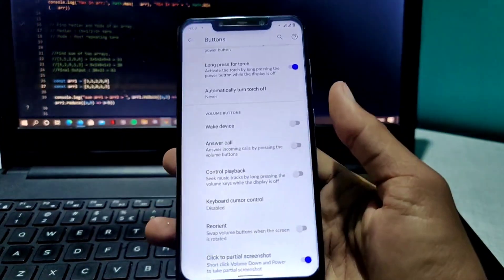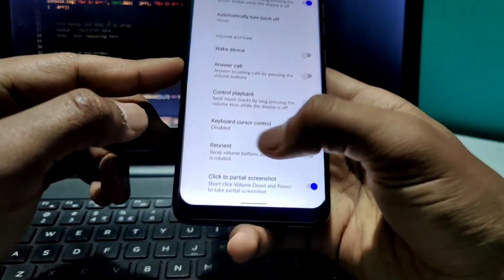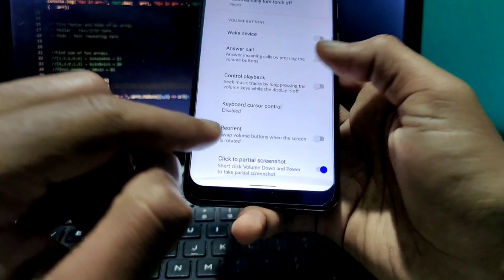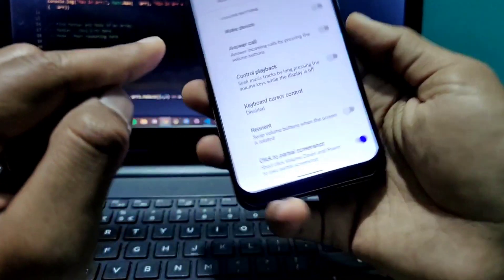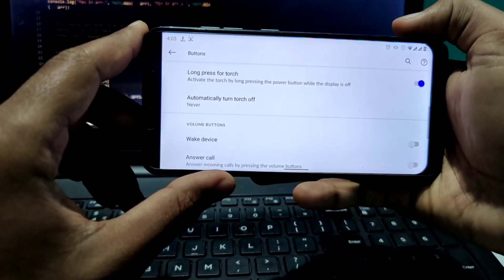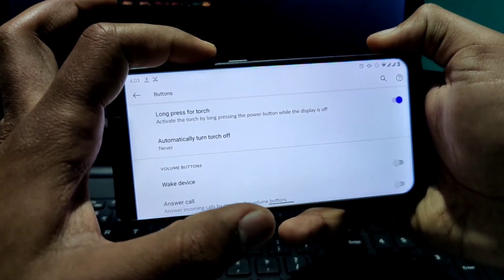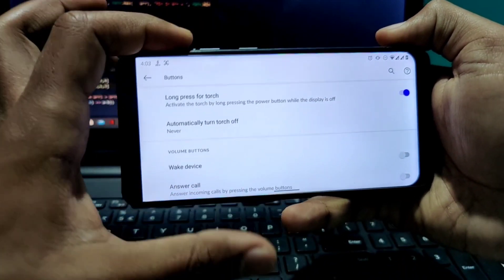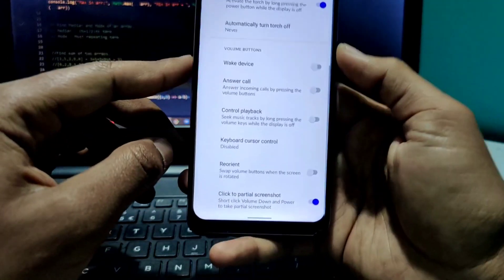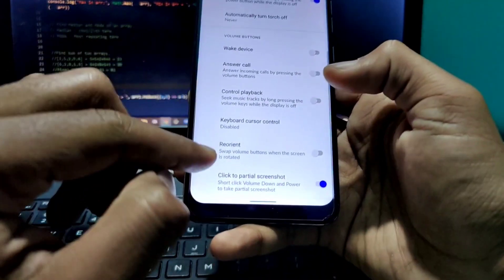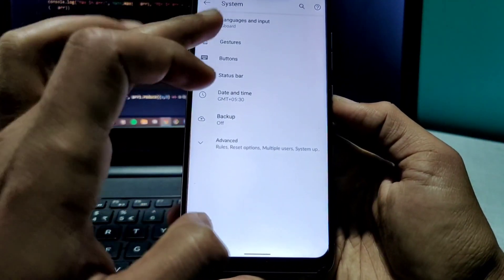You can also reorient the volume button. For example, if the screen is rotated sideways, the down button will work as the up button and the up button will work as the down button. This happens when you have the reorient option turned on.